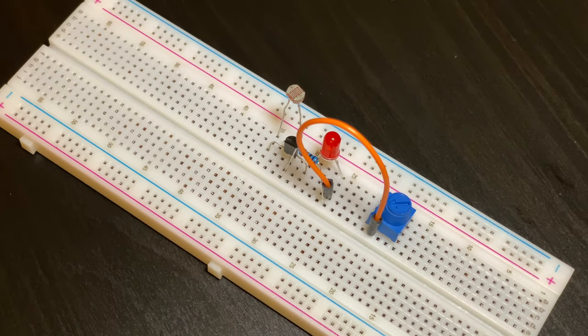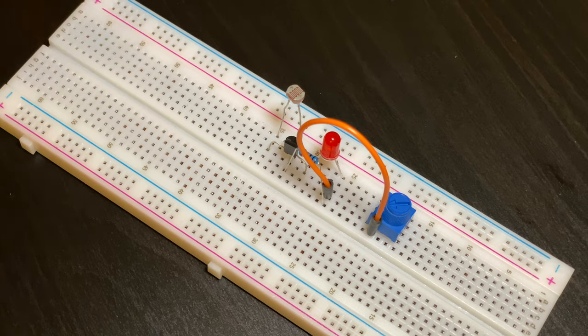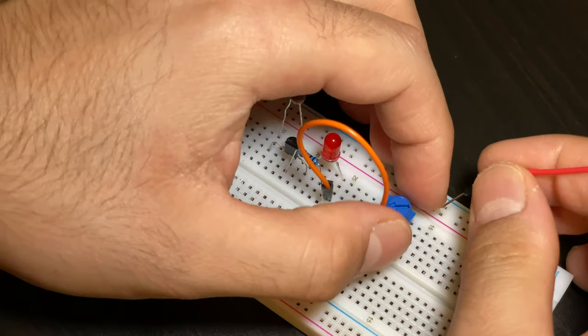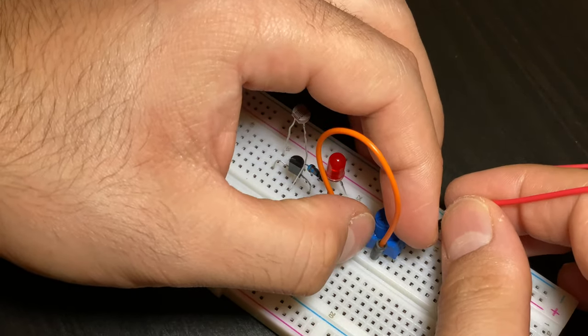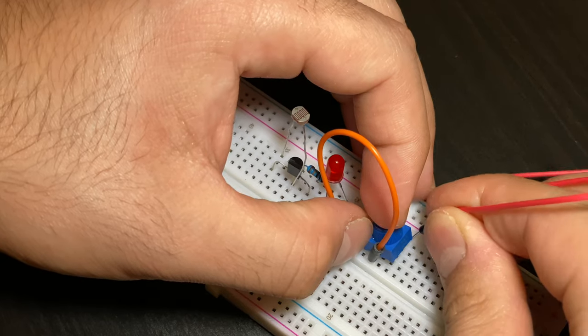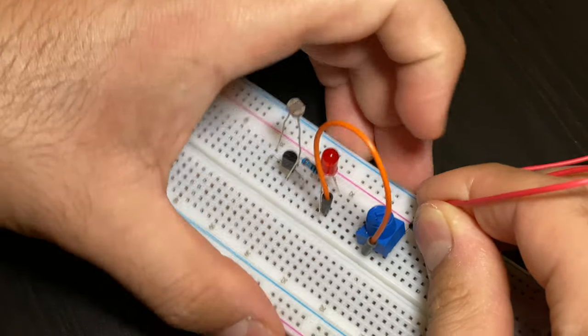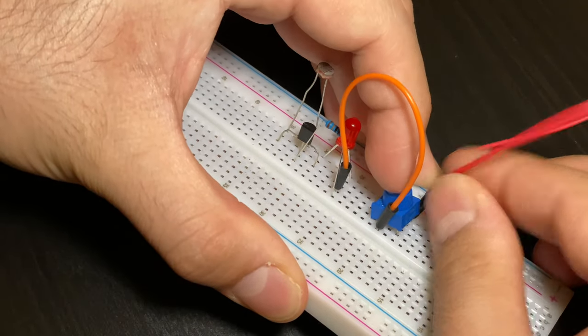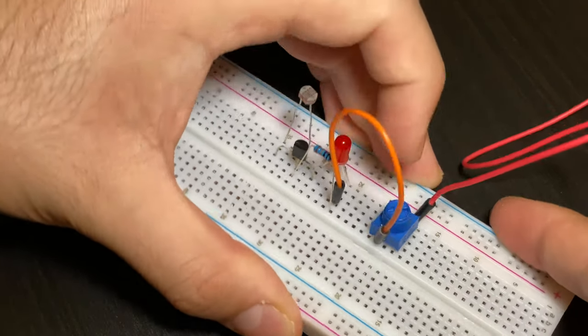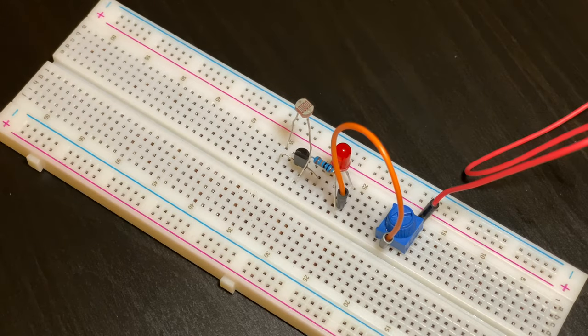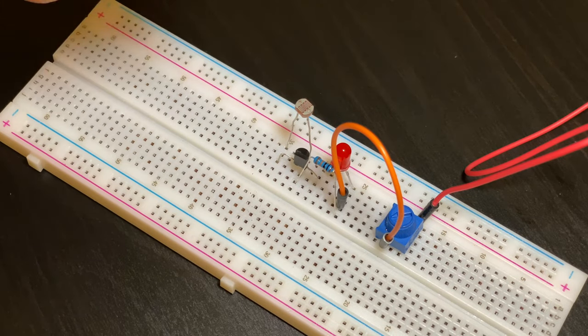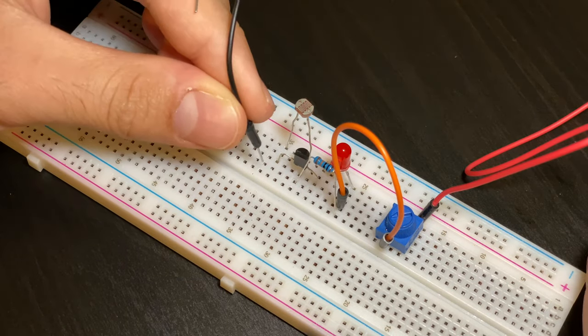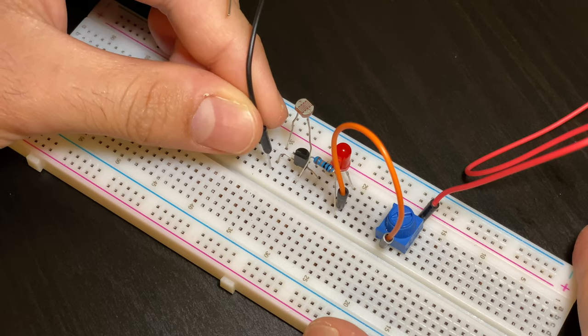Now we will take our positive jumper cable and put that in the same row as the end prong of the dial. Just like that. And finally we're going to take our negative cable and put that right under the transistor.